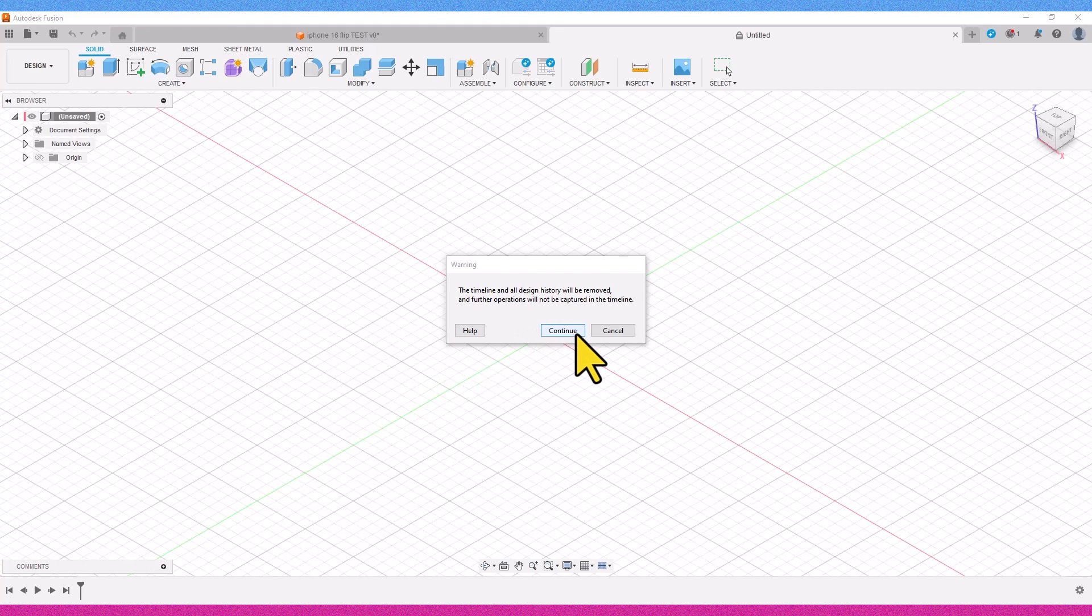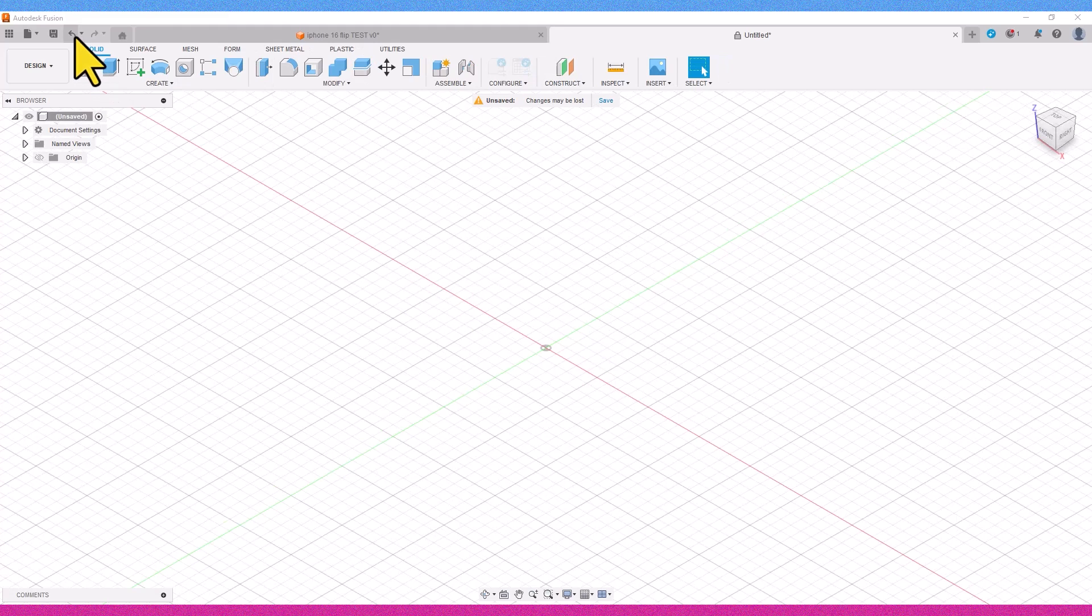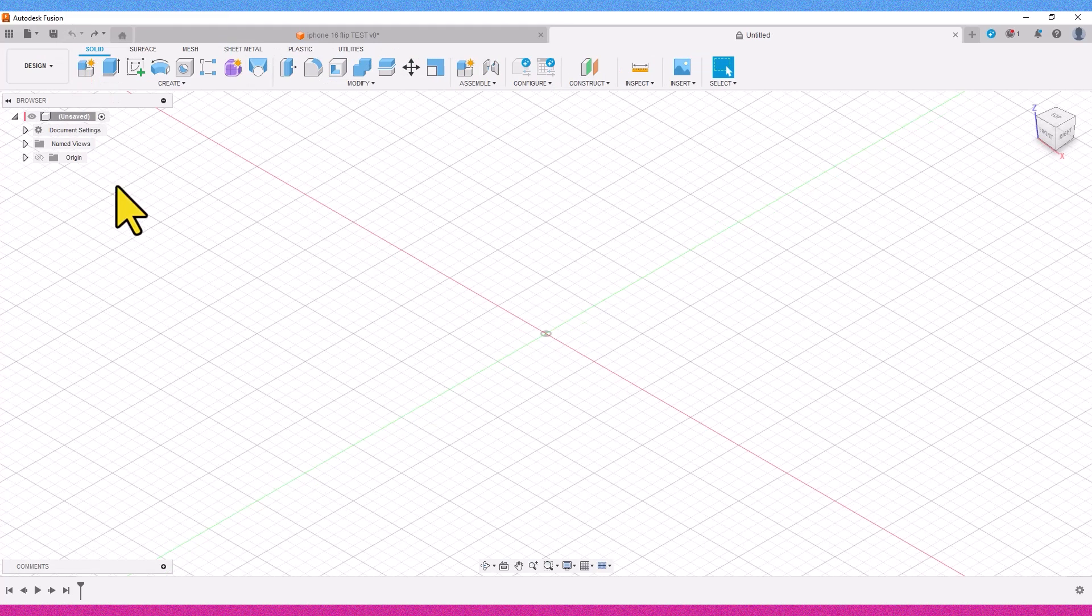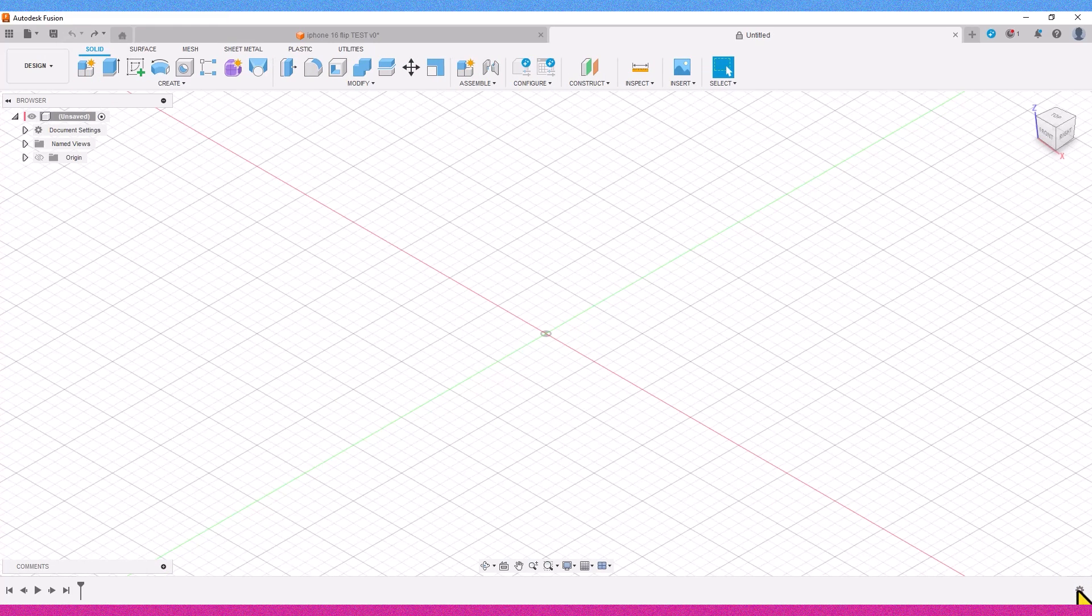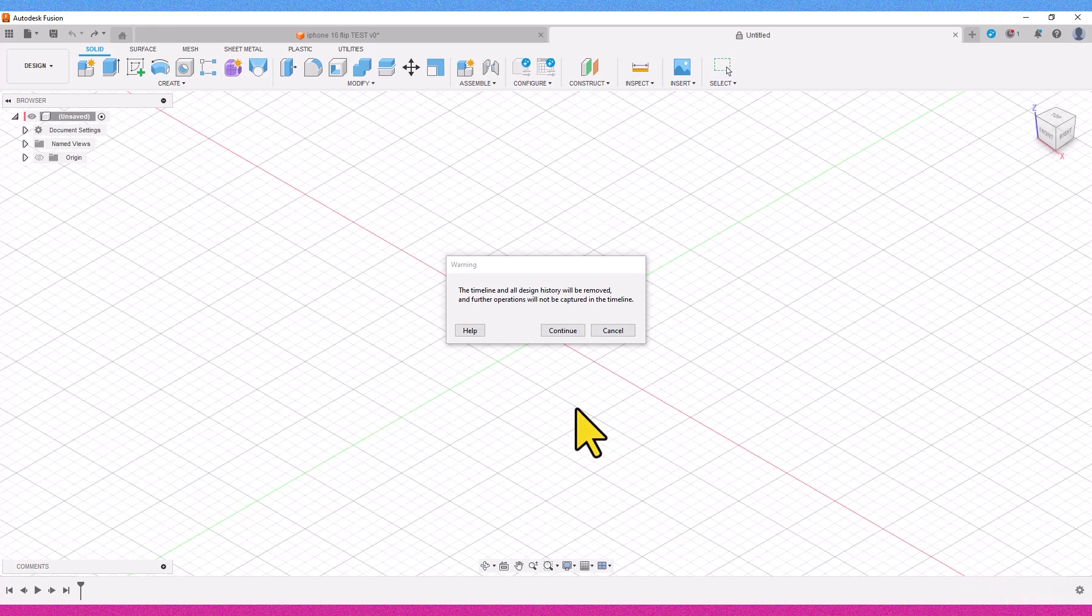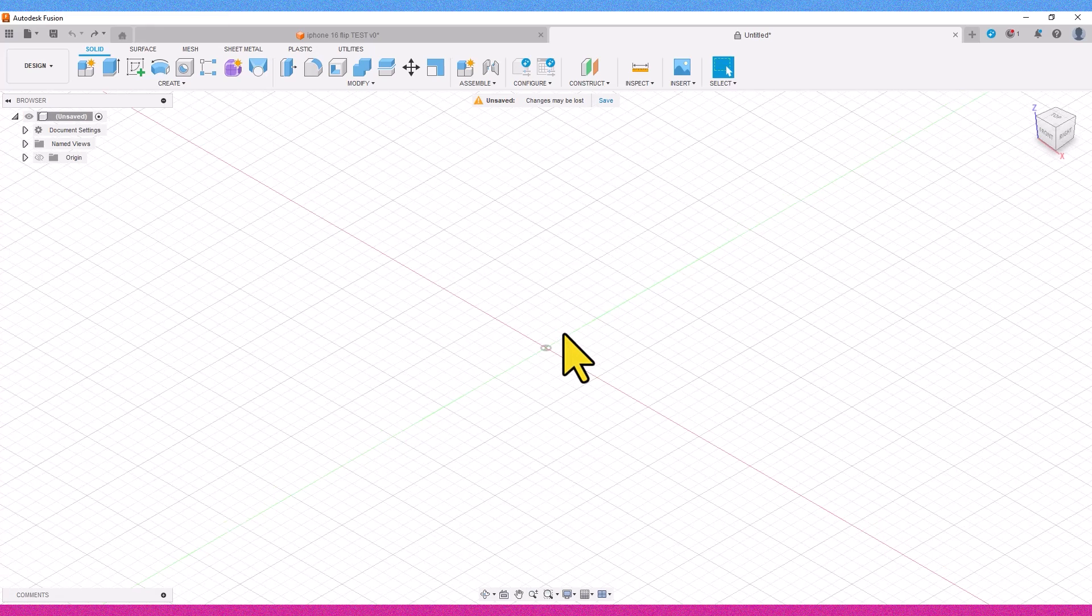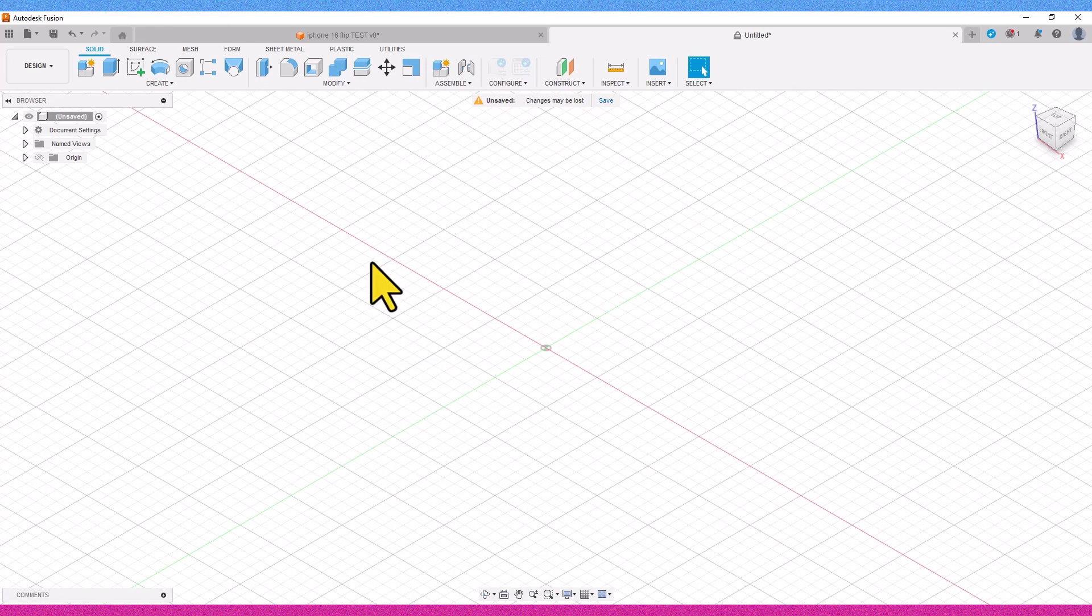Next, in the opened dialog box, we choose the Continue option. If the Do Not Capture Designing option doesn't appear after clicking on unsaved, we left-click on options at the bottom right and disable it from there.